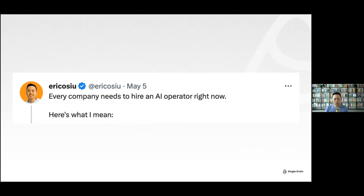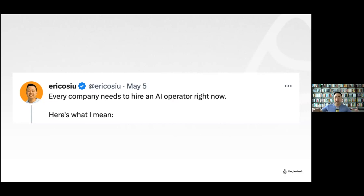Even if you're a one-person show on your marketing team, you need to be the AI operator. Every company needs to hire an AI operator — basically an evangelist pushing things forward. This person stays on top of the news cycle, says 'hey, we should try this,' and quarterbacks a group of people to talk about new AI developments.